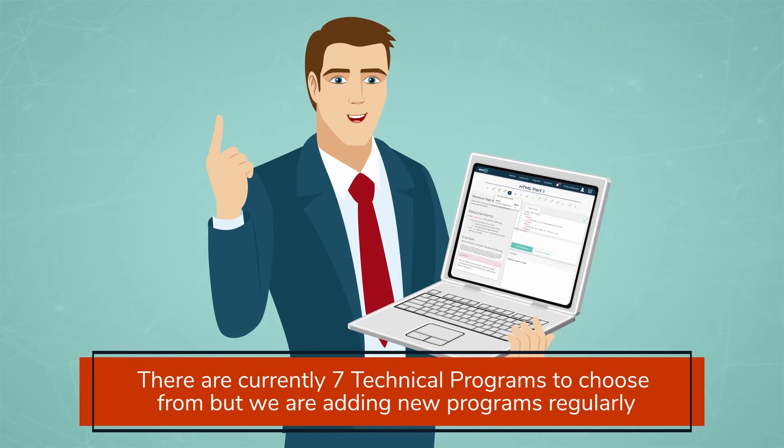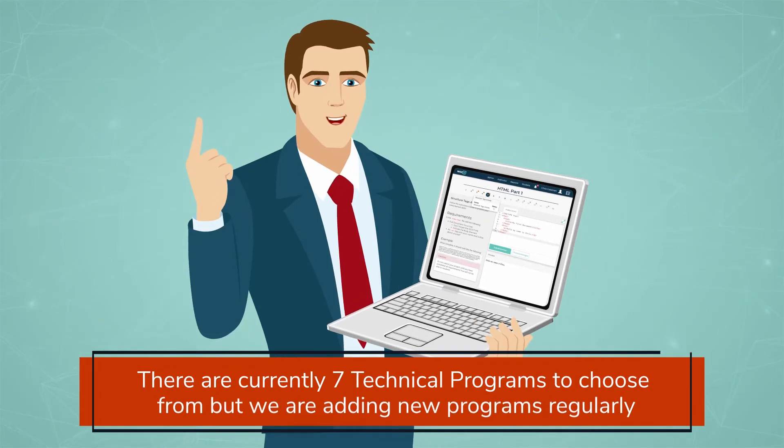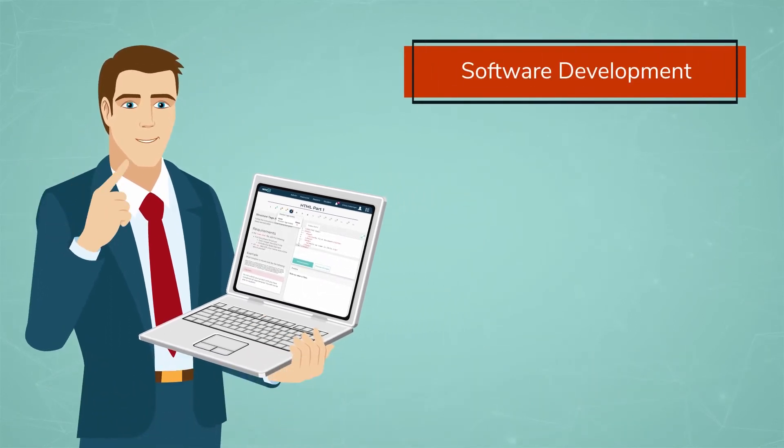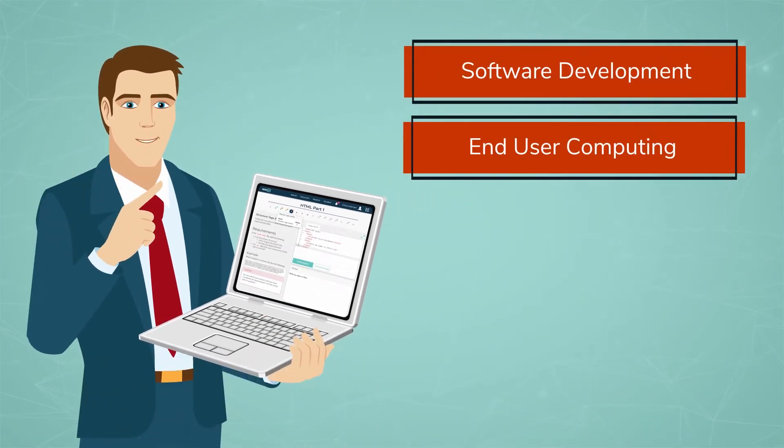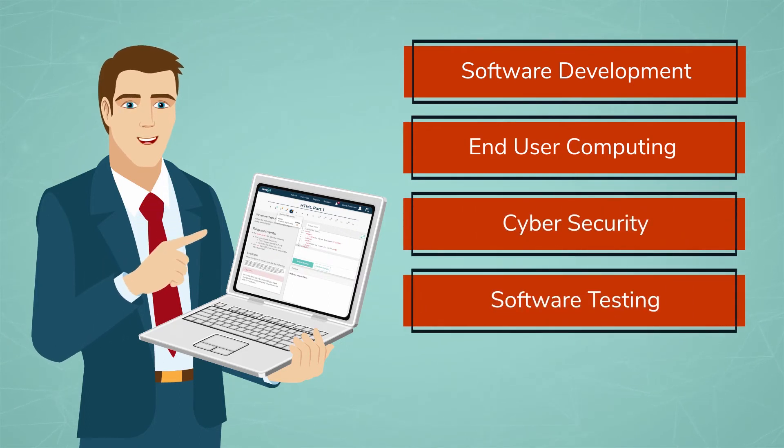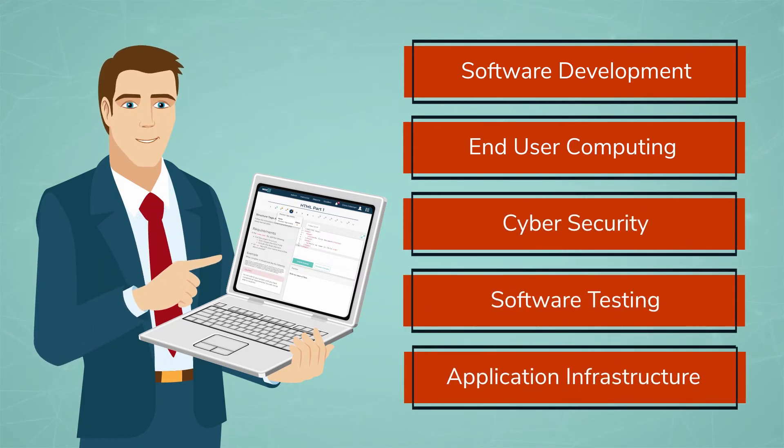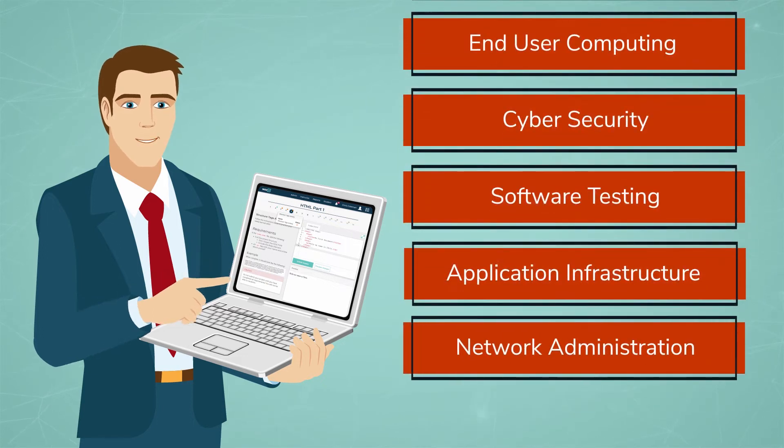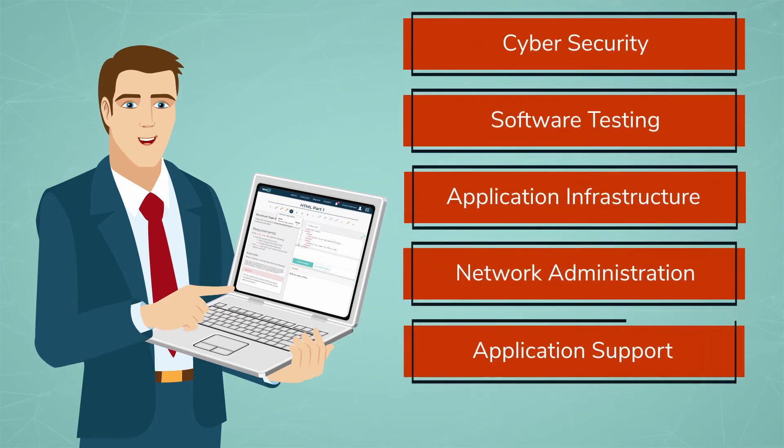There are currently seven technical programs to choose from, but we are adding new programs regularly: Software Development, End-User Computing, Cybersecurity, Software Testing, Application Infrastructure, Network Administration, and Application Support.